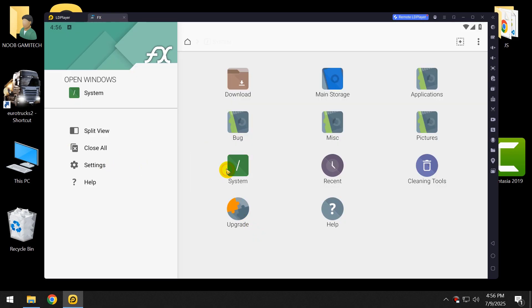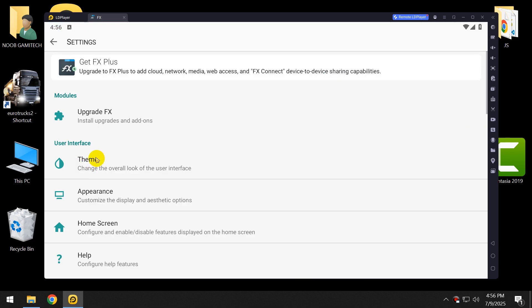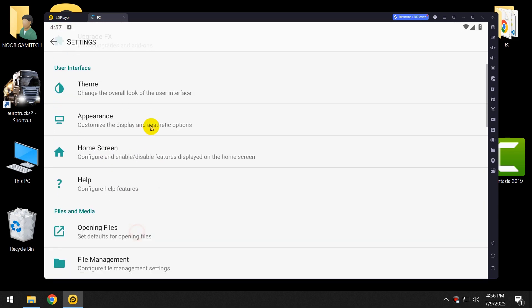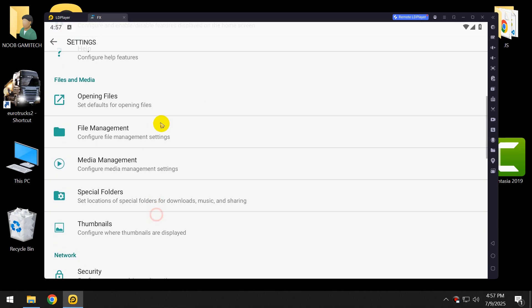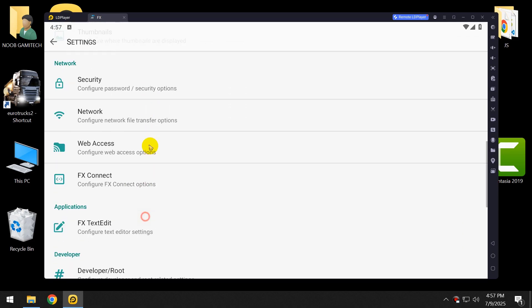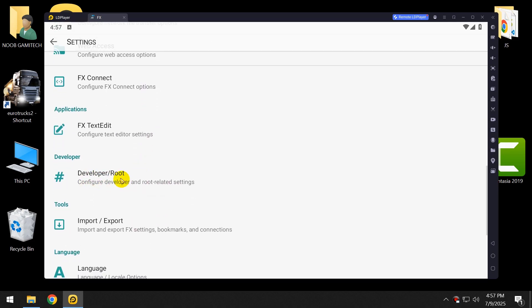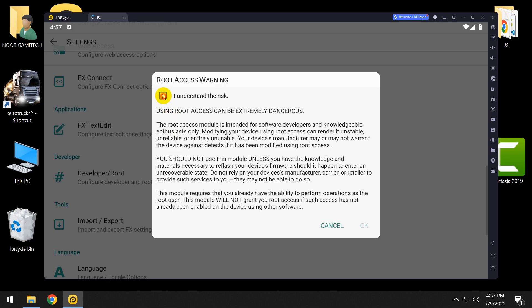As you can see, these are normal system files. You cannot use the root system or hash system without root access. So go to the settings, click on developer.